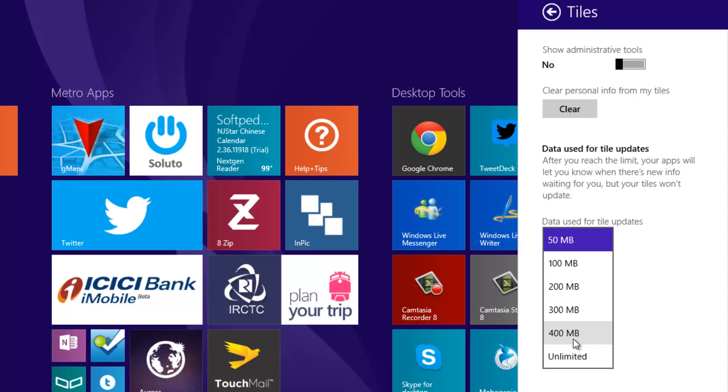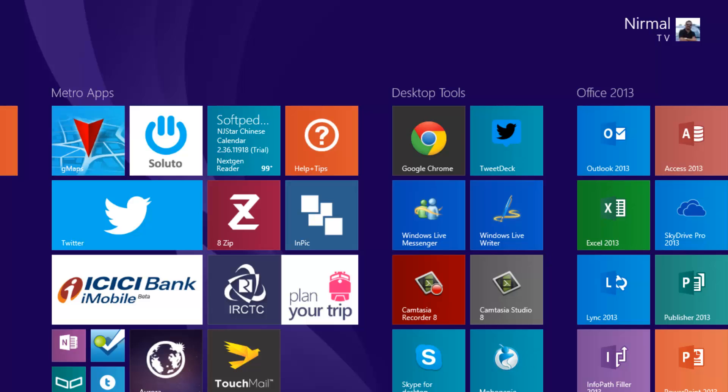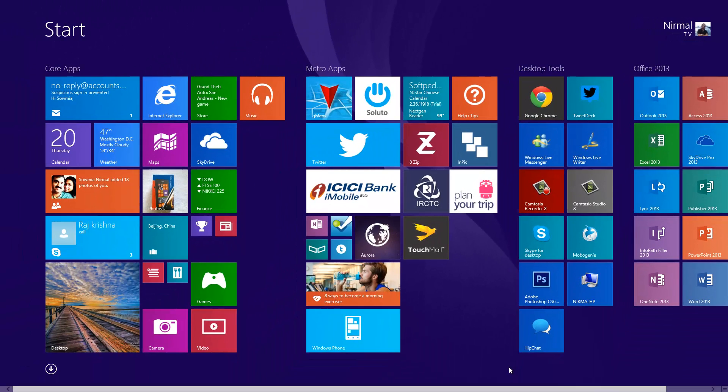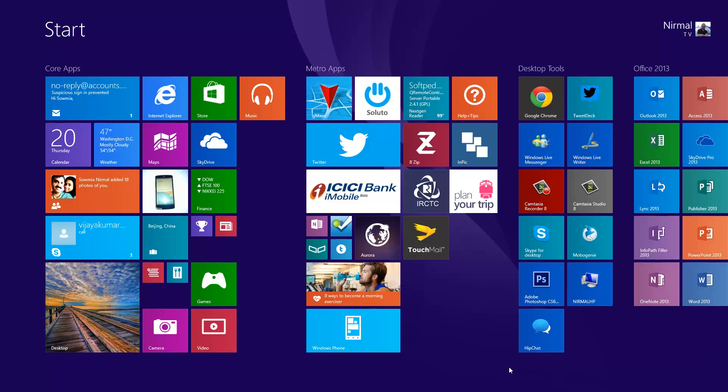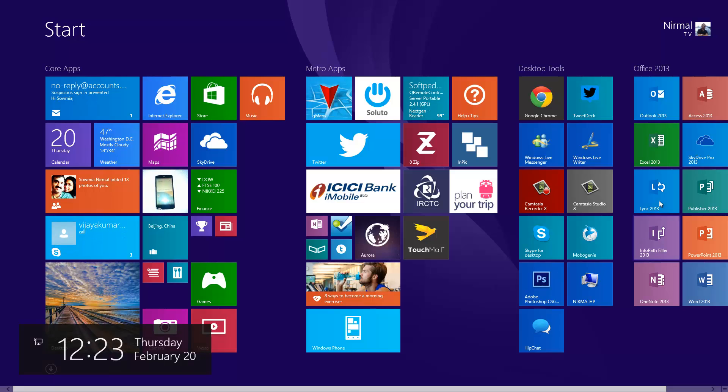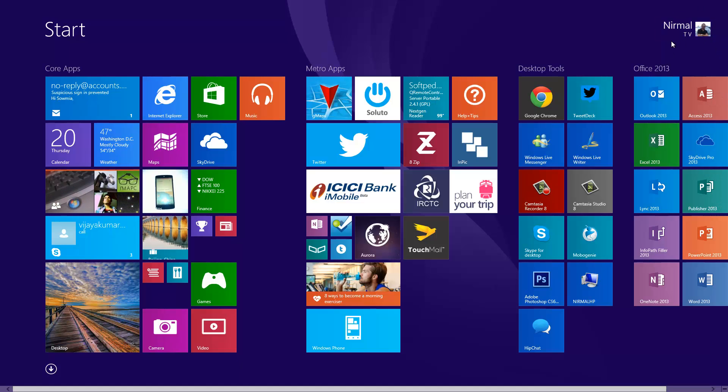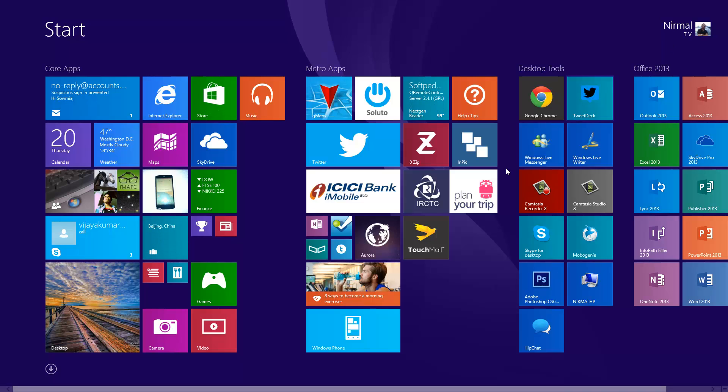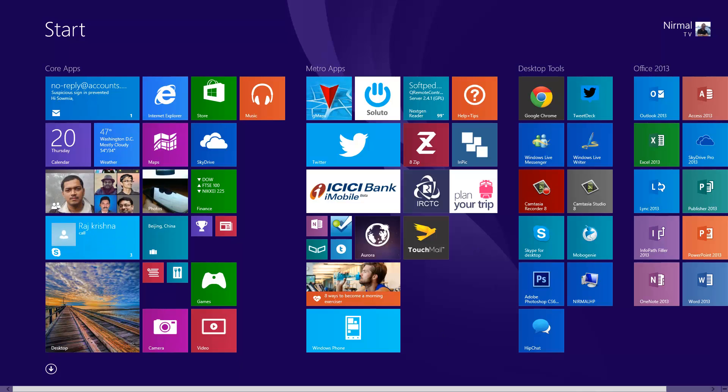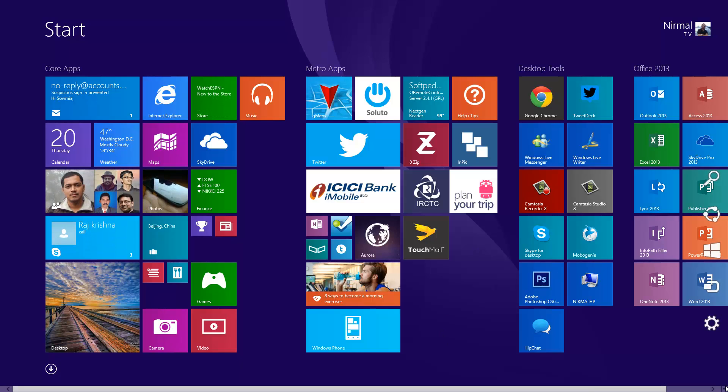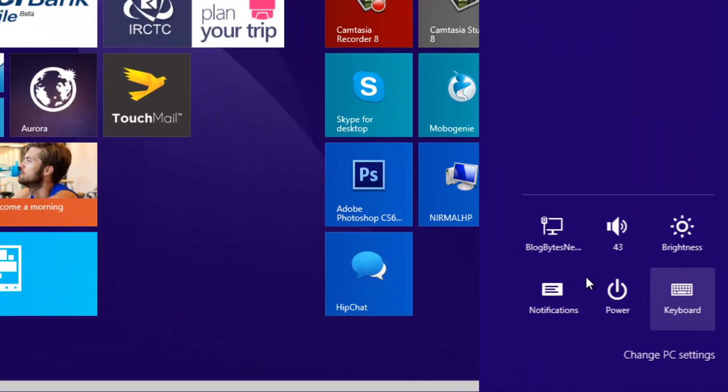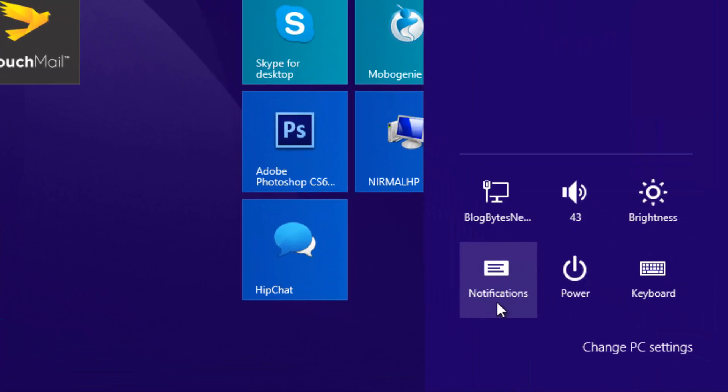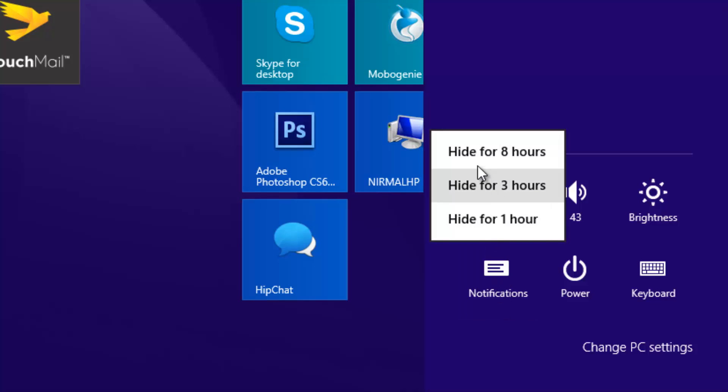Another option is to hide the notification. Whenever there's a new notification on your Windows 8.1 PC, it shows up on the top right corner of your Windows 8.1 desktop. In case you're working and don't want to get any notifications from the apps installed, you can snooze the notification for a particular amount of time. For that, just hit the Charms bar and select the notifications icon here.